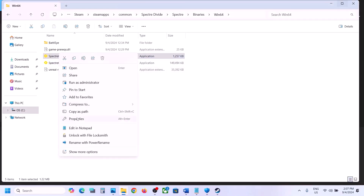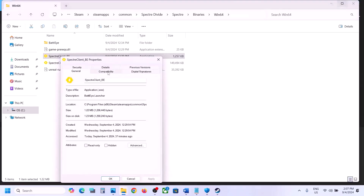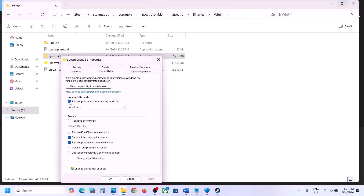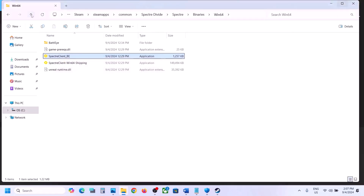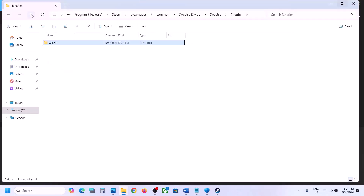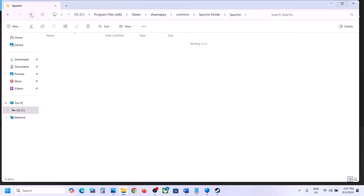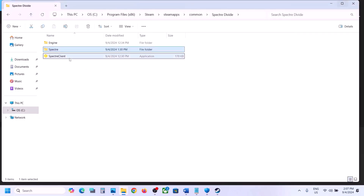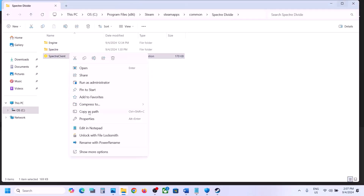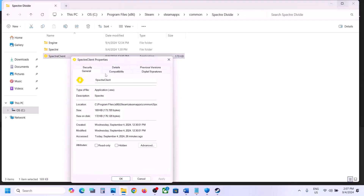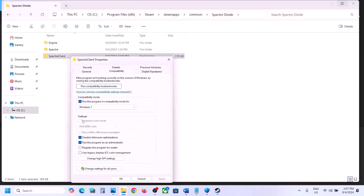If it's still not working after trying all those options, uncheck all the boxes in the Properties compatibility settings. Hit Apply, click OK — do the same for each exe file, unchecking all boxes.